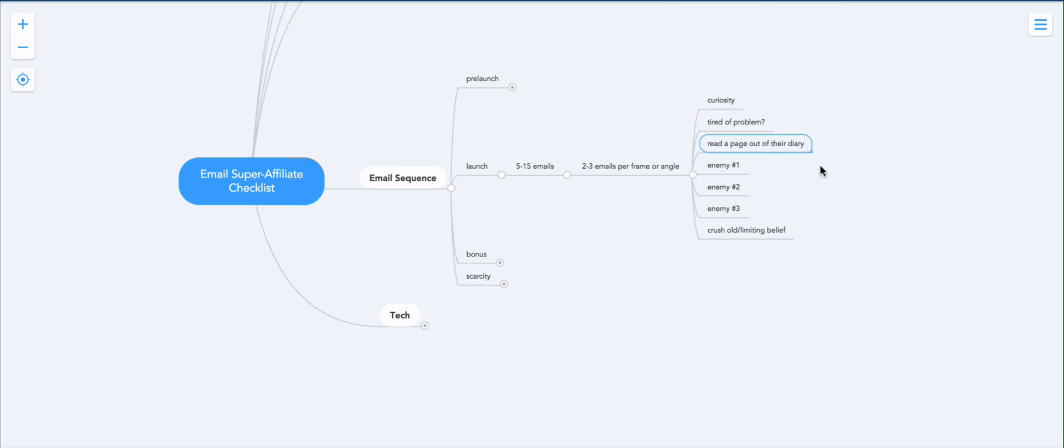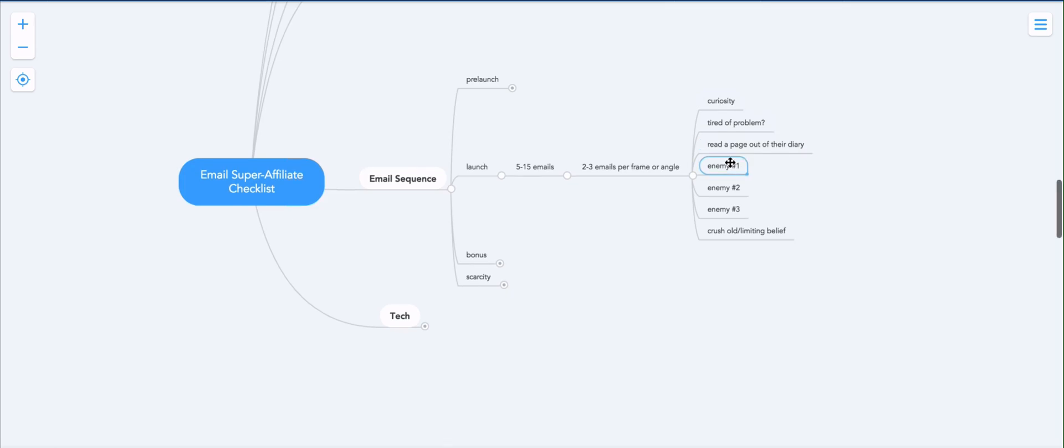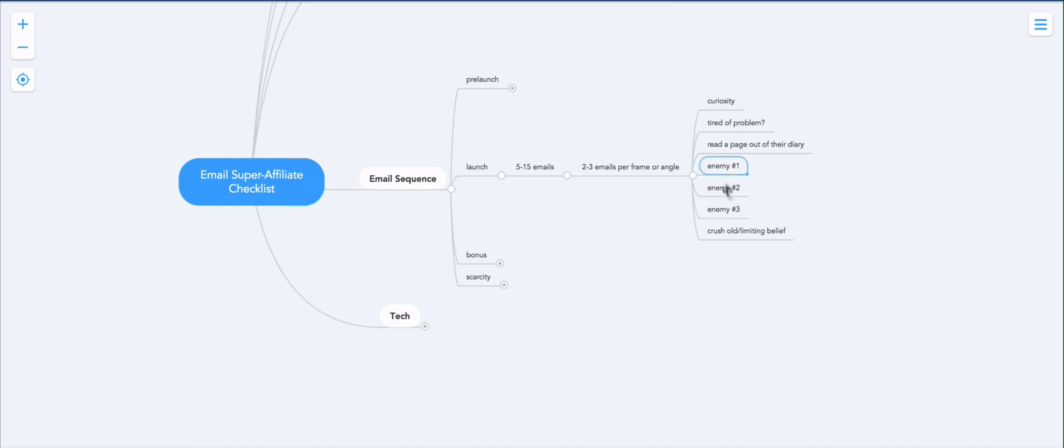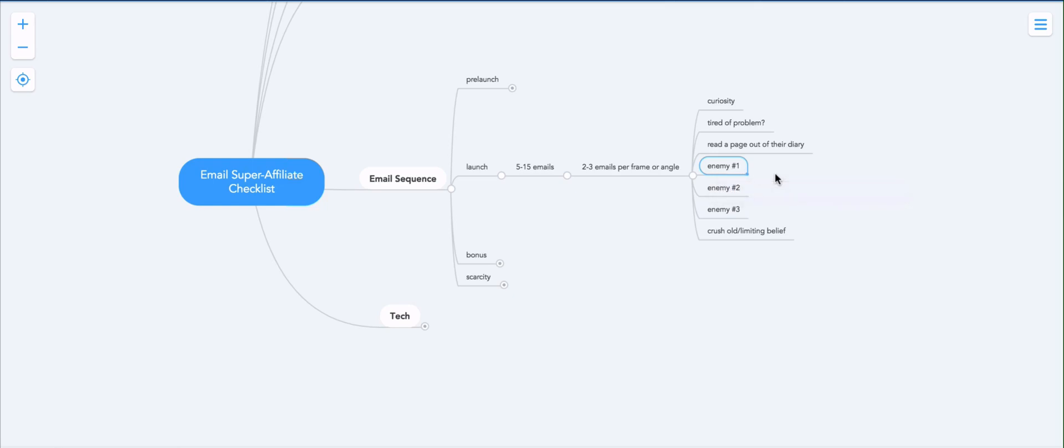Then you can do a read a page out of their diary, which is basically describing the customer's experience to the customer in an email. And then saying if this resonates with you, then you really want to check this out. And you quite literally take them to the sales page. Then you got enemy number one, enemy number two, and enemy number three. What this means is that, as we discussed earlier, you came up with a list of enemies of things and people you can sell against. So you can basically write two or three emails per enemy, meaning that you can kind of stir up the anger and the hate towards the enemy, and then offer the program or the product as the solution or remedy or a breath of fresh air.